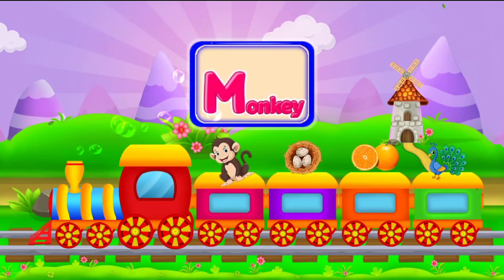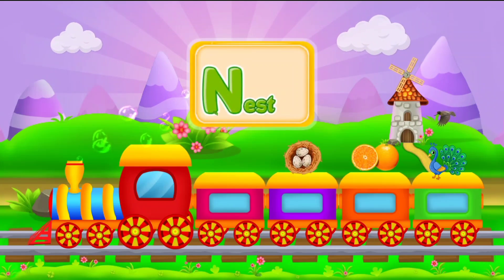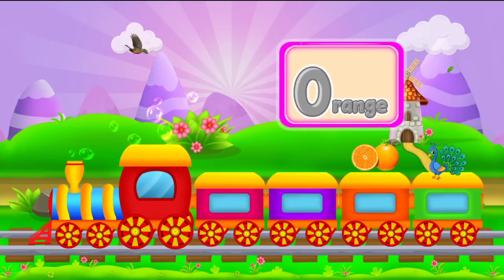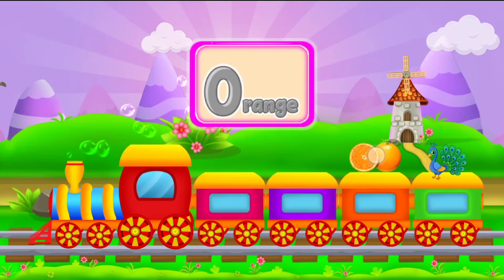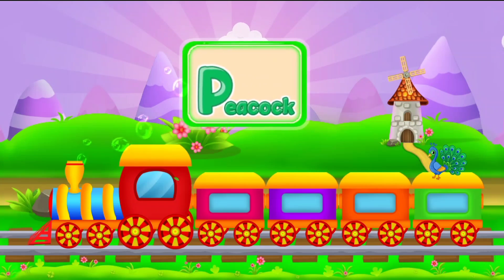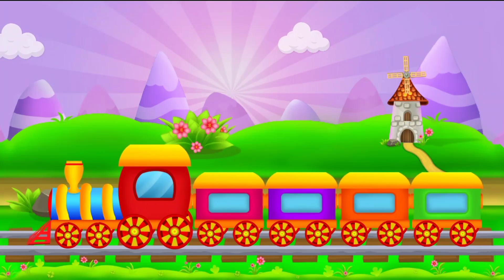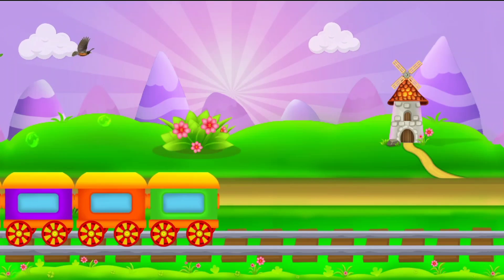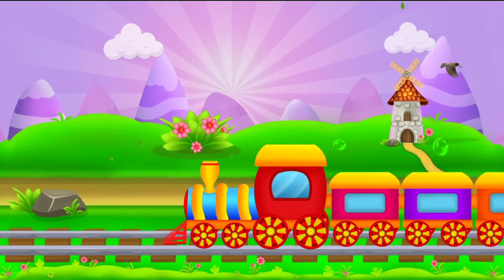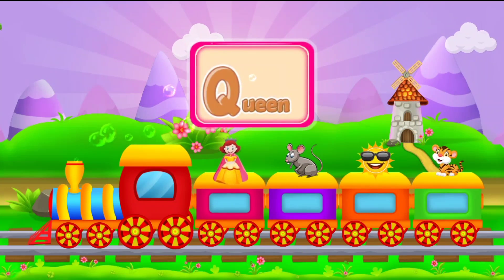M for monkey. N for nest. O for orange. P for parrot. Q for queen.